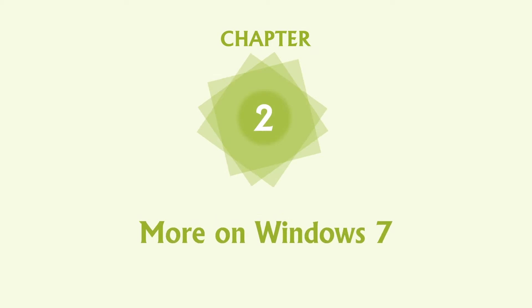Chapter 2: More on Windows 7. There are many different ways to change your computer's desktop looks as well as how it operates.